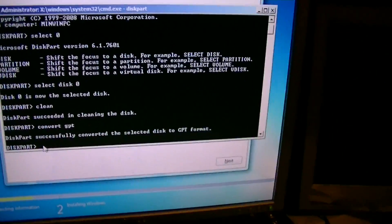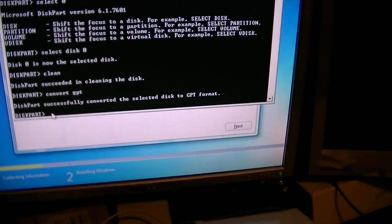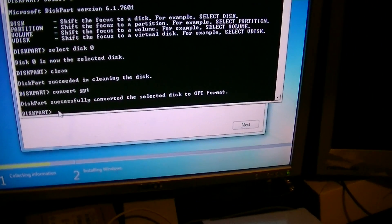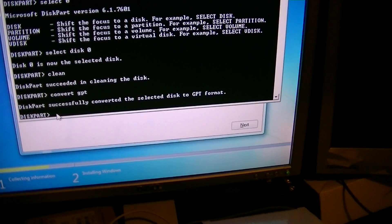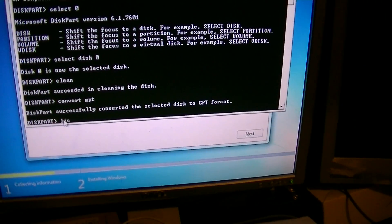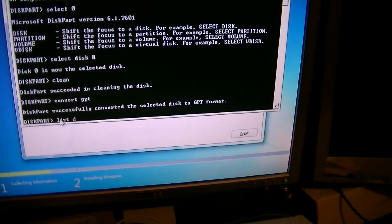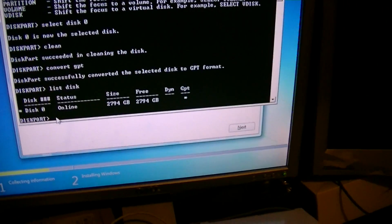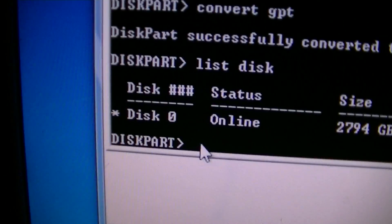In fact, I'll just do this to show you. List Disk. Enter. One disk.